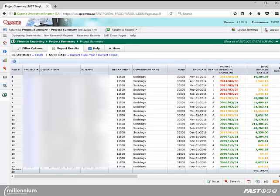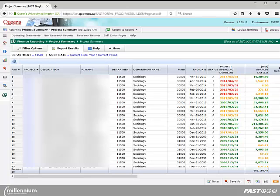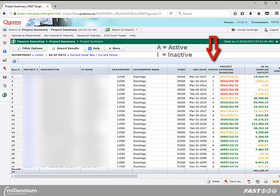The project summary report contains the project number, the project title or description assigned in the finance system, the PI name, the department number and name the project is affiliated with, the related fund code, the grant or contract end date, and the status of the project. A status of A indicates the project is active, and a status of I indicates it is inactive.